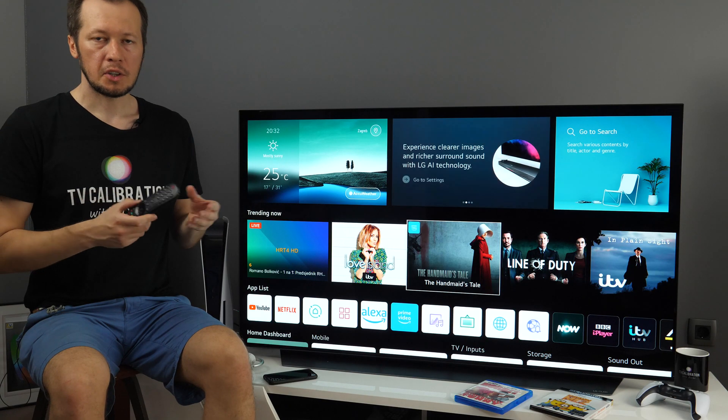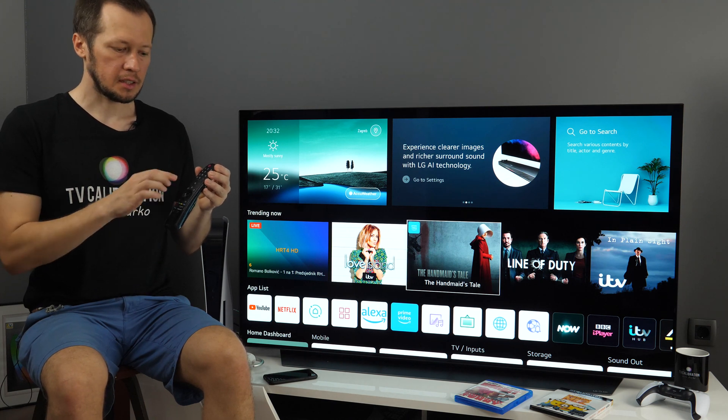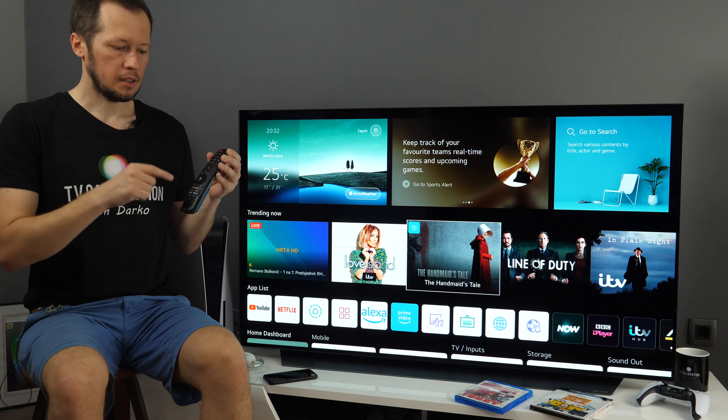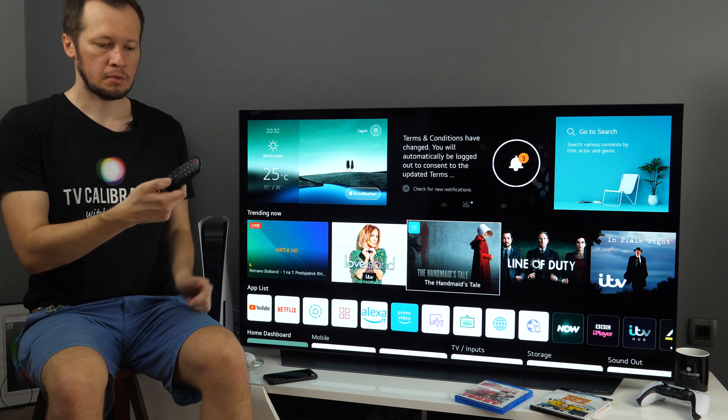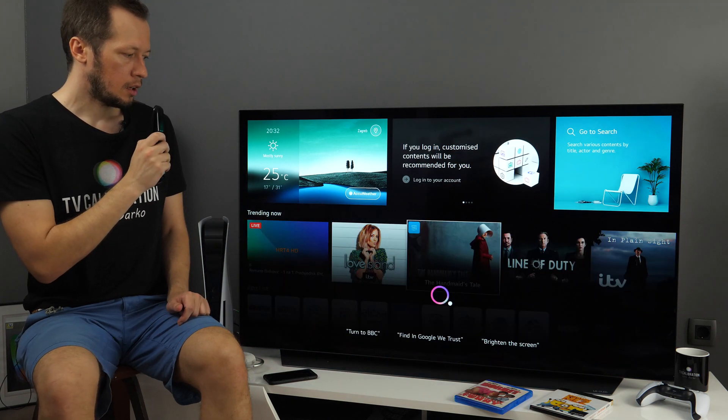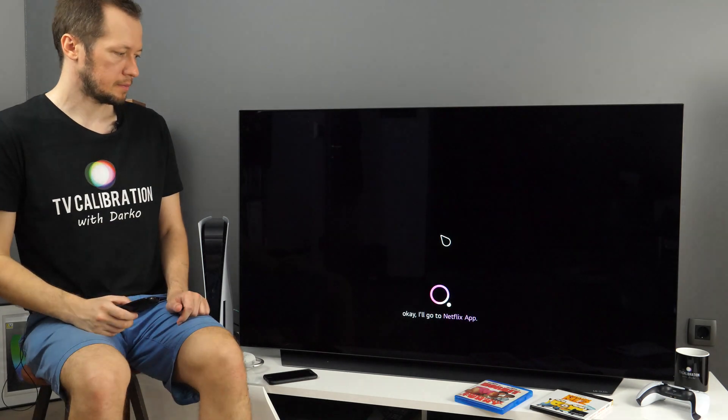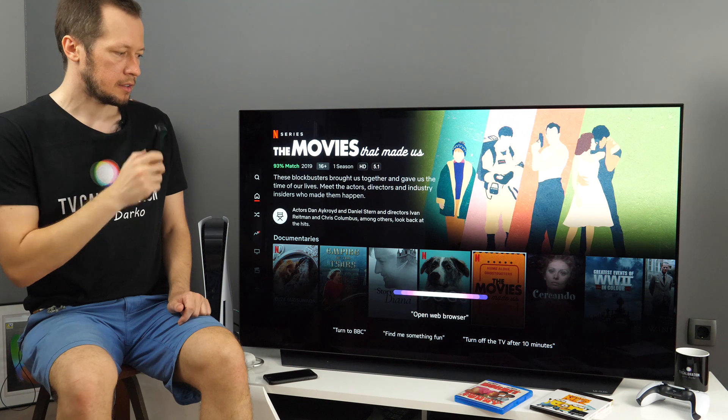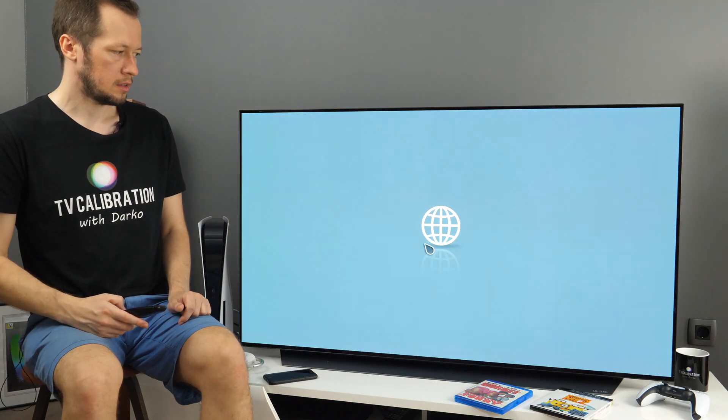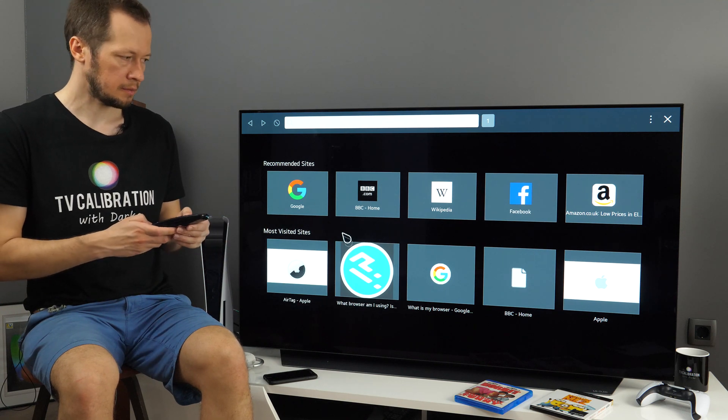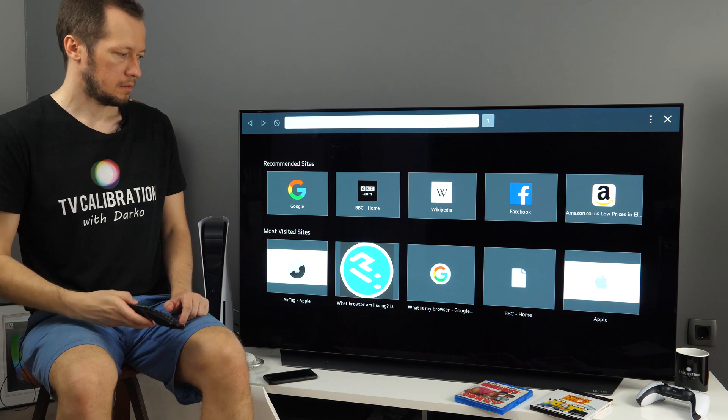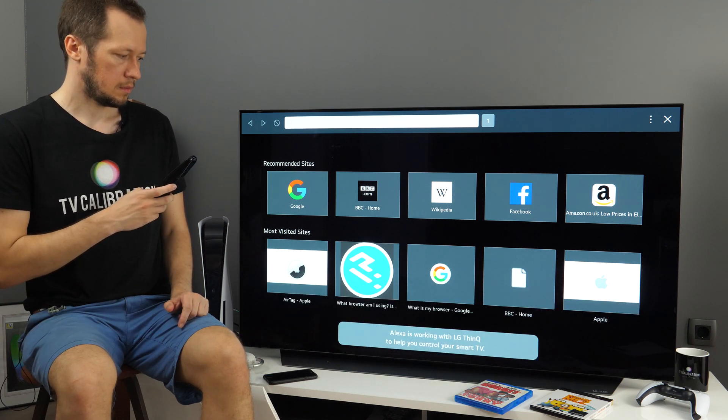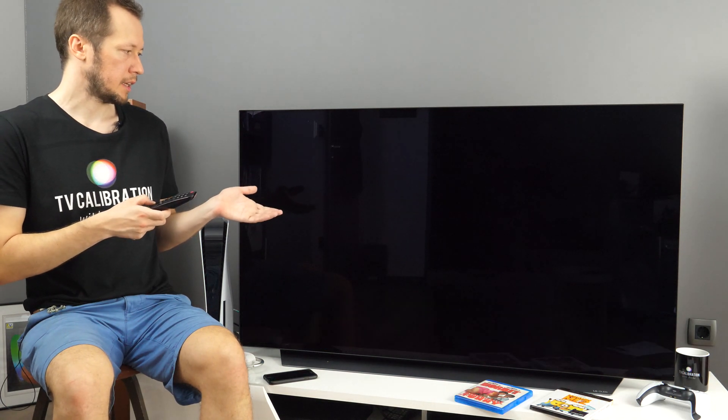You can also use voice assistants. Actually, there are three available and supported. First one is LG's ThinQ, then Google Assistant and Amazon Alexa. So this one at the center is from LG's ThinQ. Open Netflix. Open web browser. And you see, it's working quite well. Then Alexa. Open YouTube. And here we are, excellent.